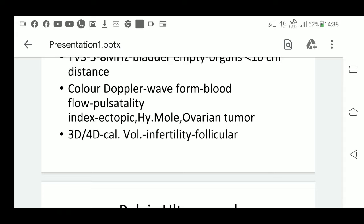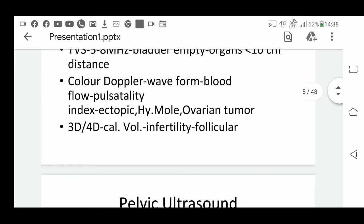Another case is ovarian tumor. Whenever we assess an ovarian tumor, Doppler may be used to find out the vascularization. If there is irregular vascularization, that may indicate it could be a malignant tumor.